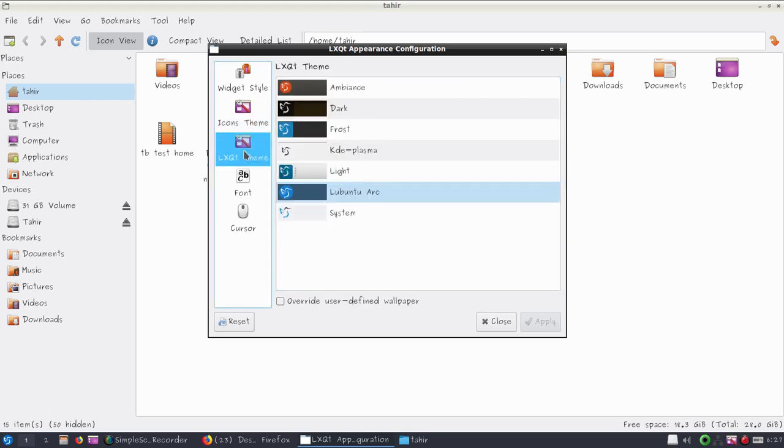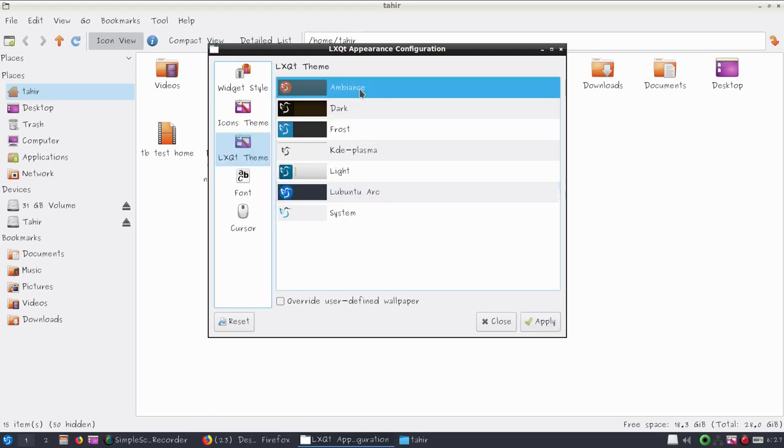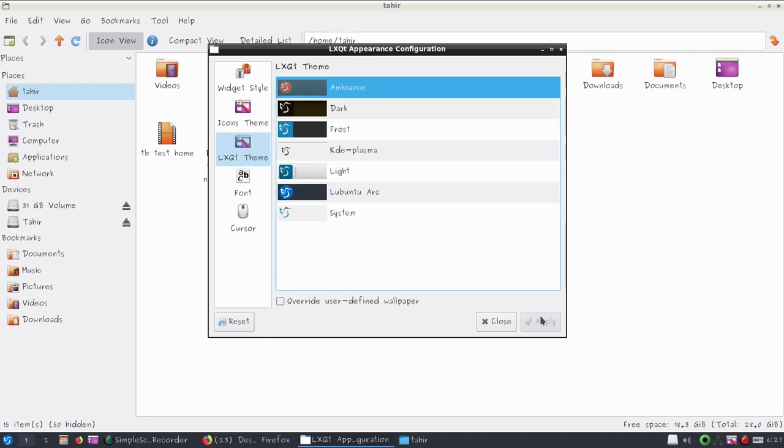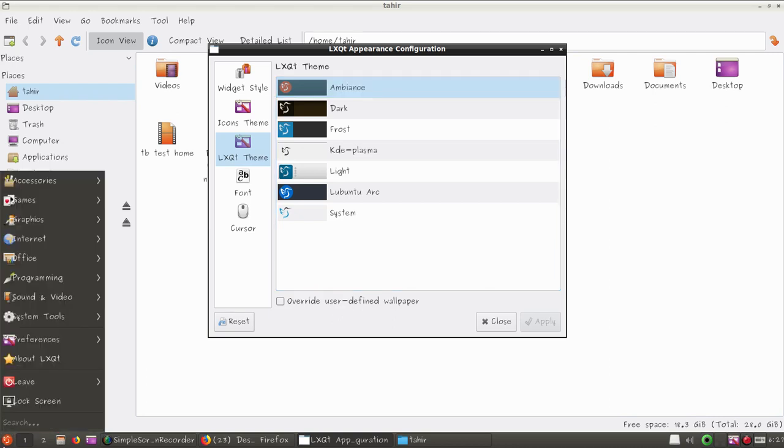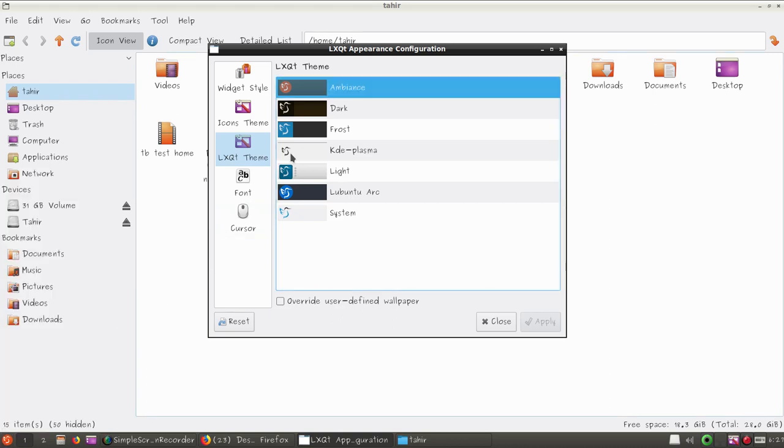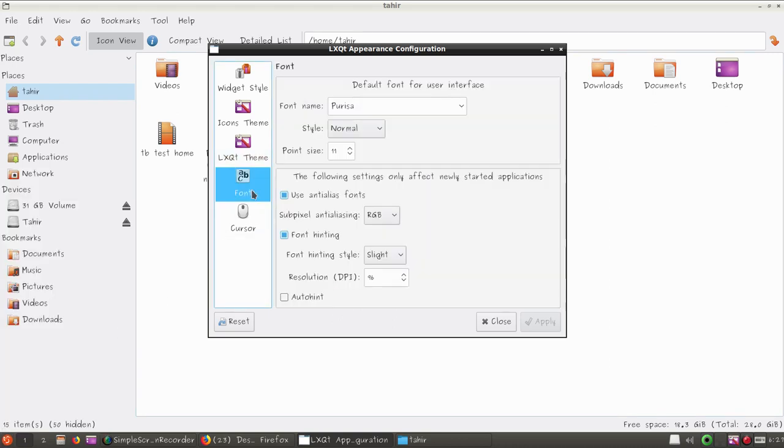For the color scheme you have options. The first one is Ambiance - let's apply this one. Now you can see the icon color has been changed. You can also change fonts.